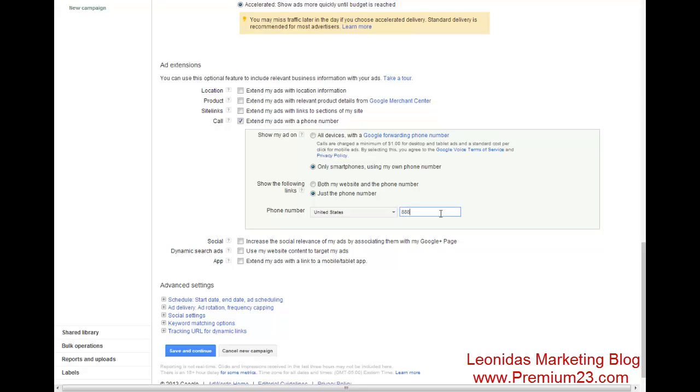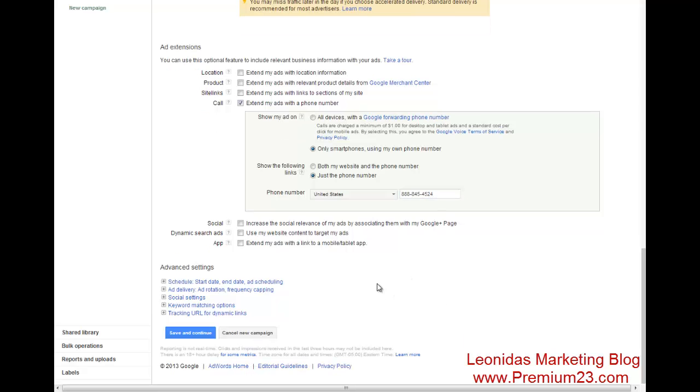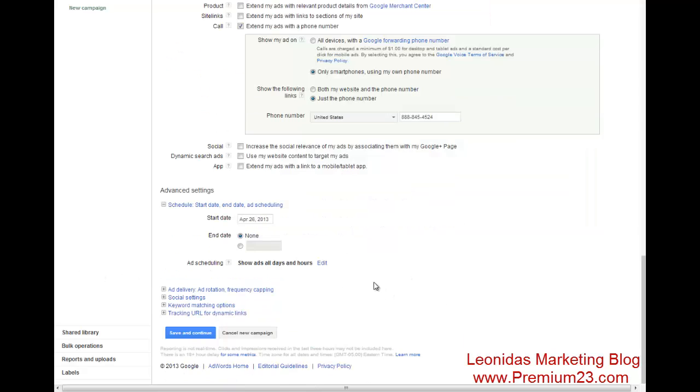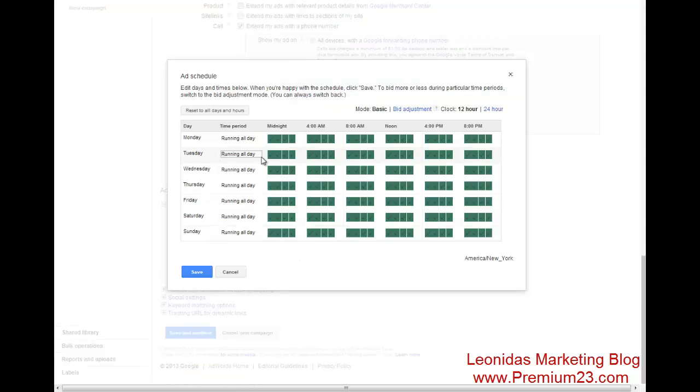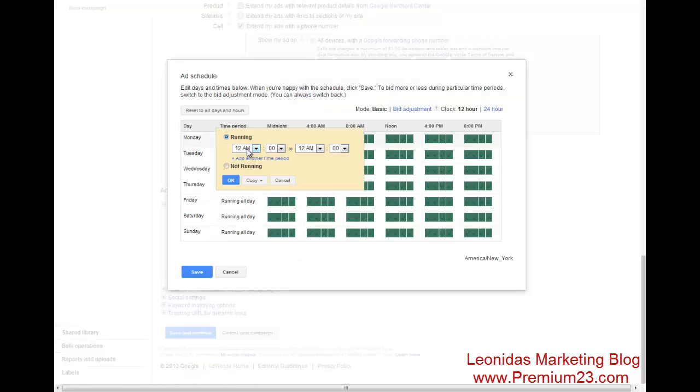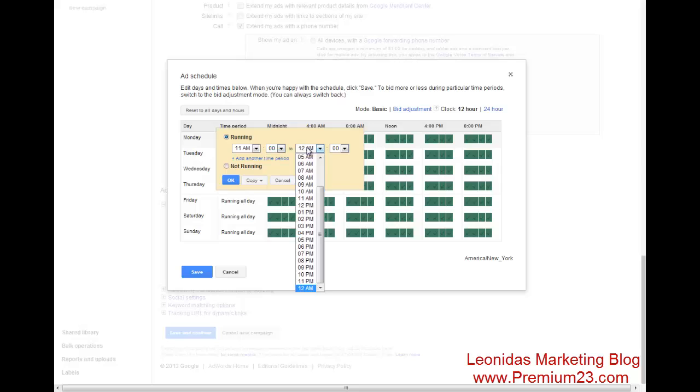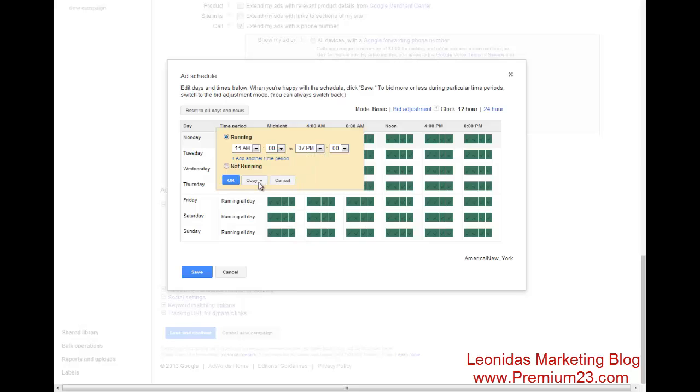So we're going to do 888. This is just a random phone number. Now we're going to set up our schedule. So whatever our schedule is for our particular pay-per-call offer that you got from your network. I'm just making up these hours as we go along.